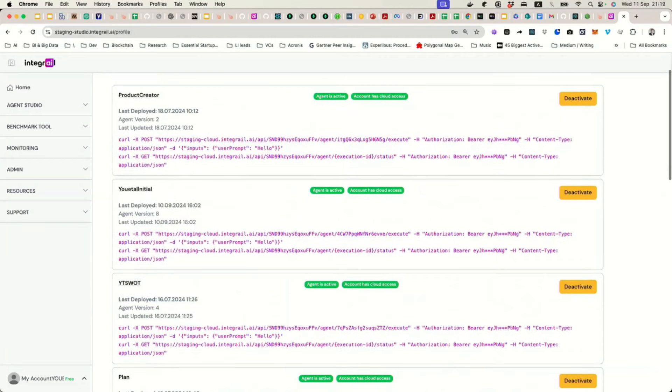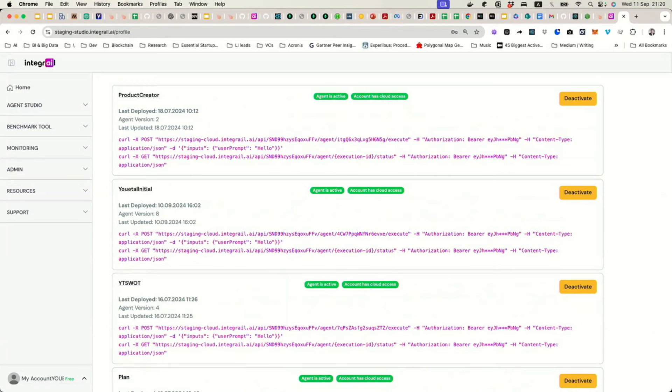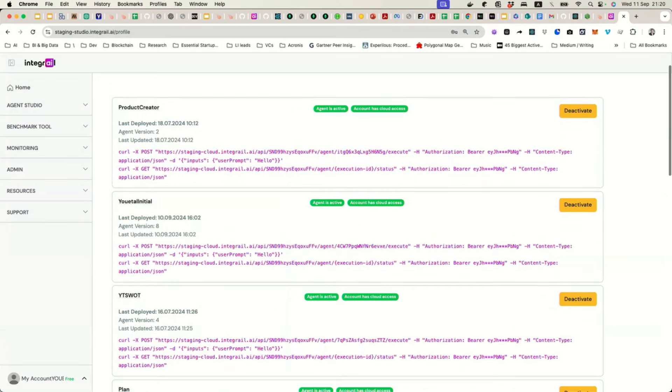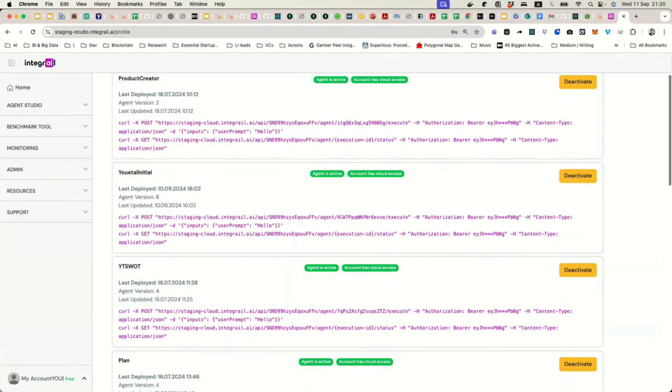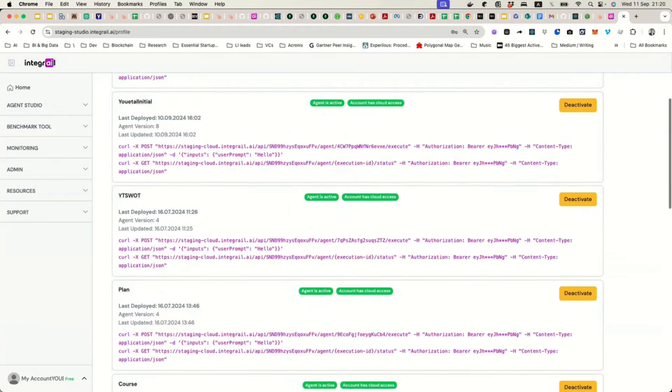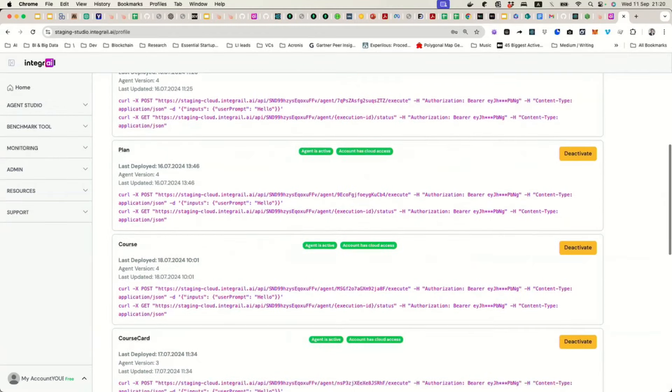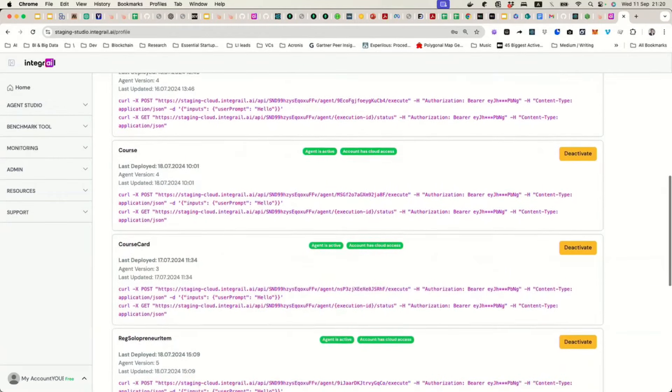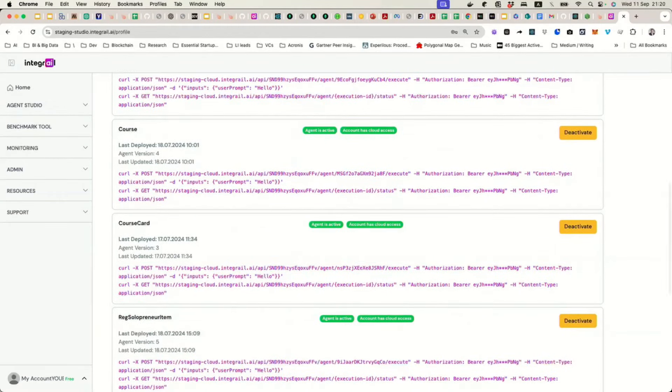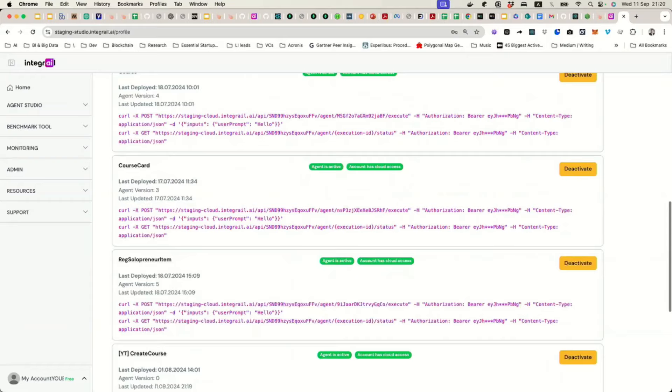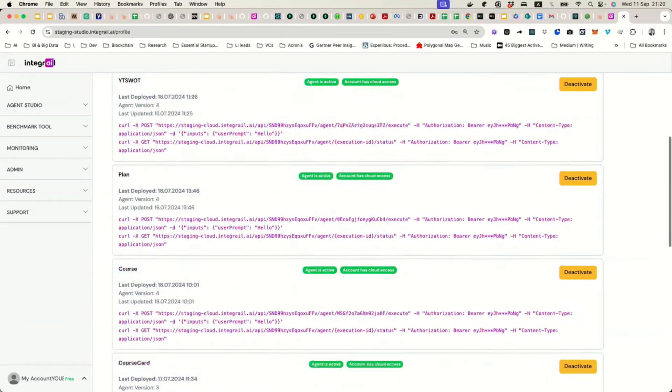So basically, once again, if you don't want to interact with an agent using this chat interface that we're using, but you want to create some sophisticated UI, you're able to do it because all of these agents that you deploy to the cloud are accessible via API. And here you can see all the parameters that you can use to call them.